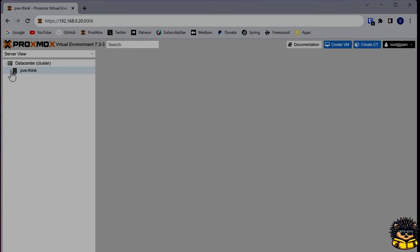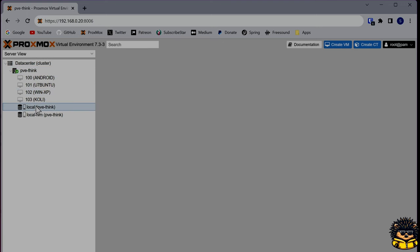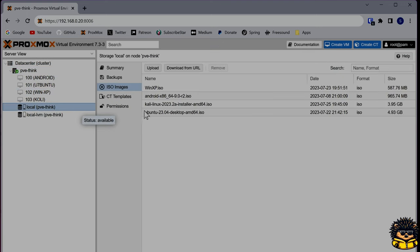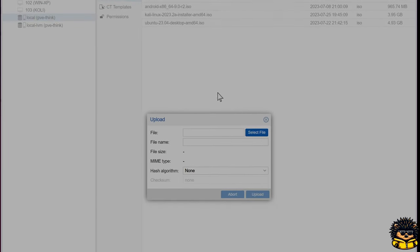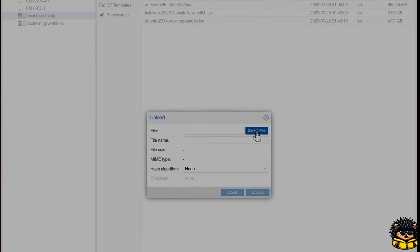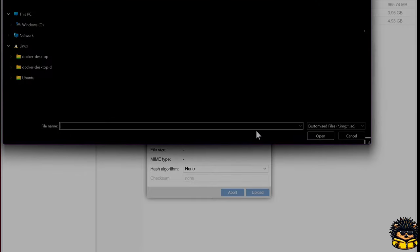Next, we have to provide Proxmox with the Windows 2000 ISO file. Navigate to a machine and choose ISO images in the menu. We are going to upload the extracted ISO file, as shown in the video.